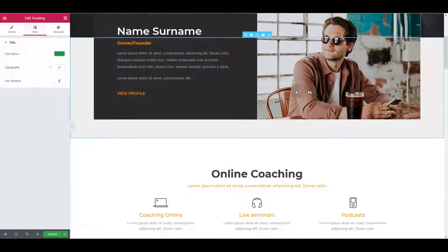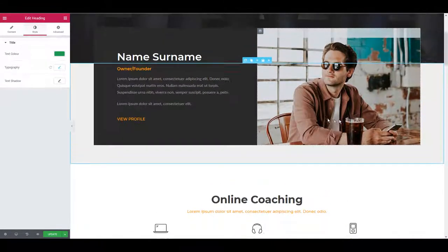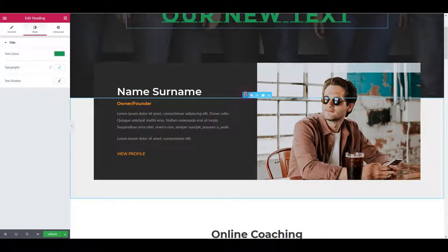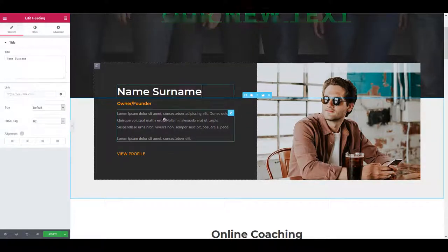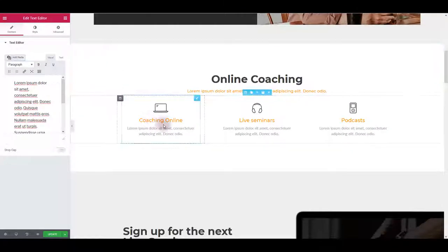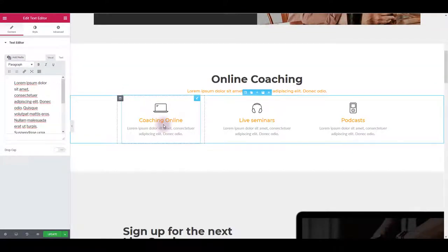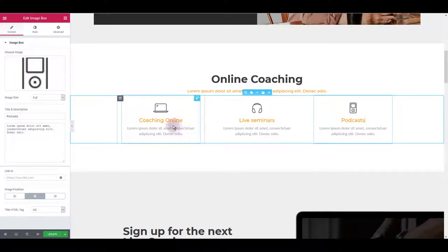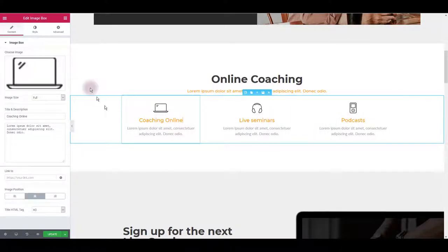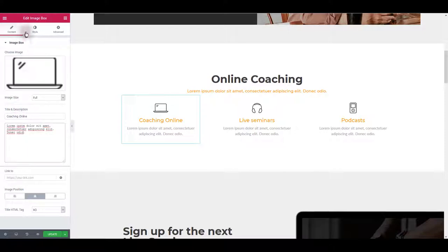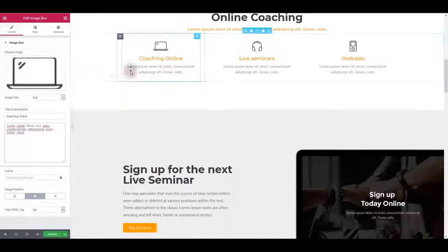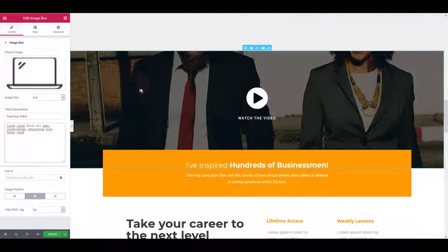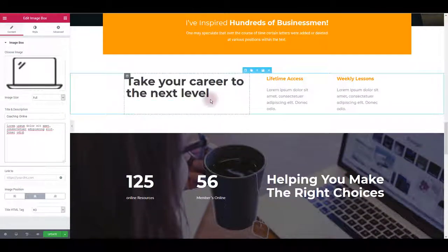Let's scroll down to update this. Once again, just click on it. Click on the image to change it or click on the text. Scrolling down, these elements here, once again you want to click on it and you can change the image, the content. Pretty much the same as what you already saw.